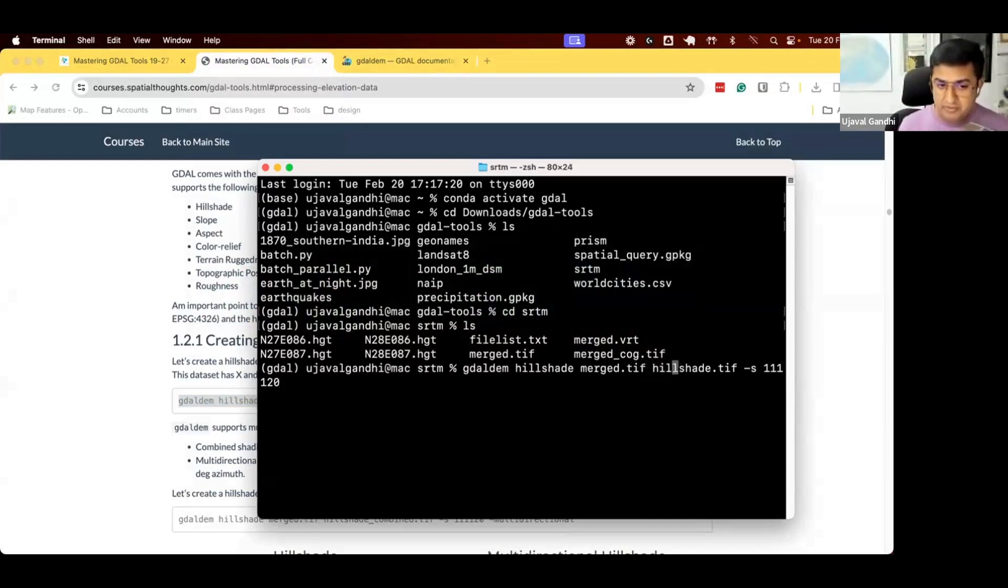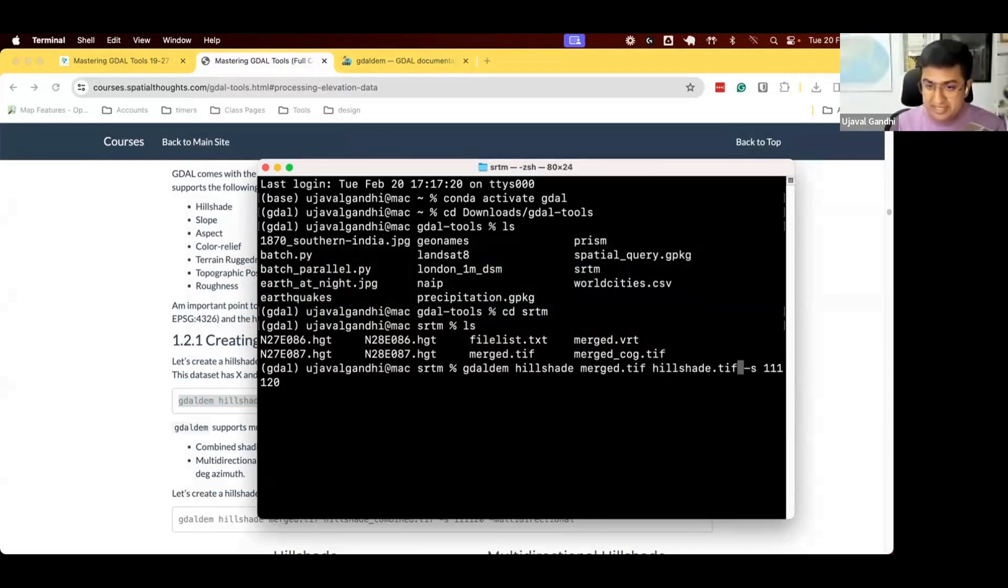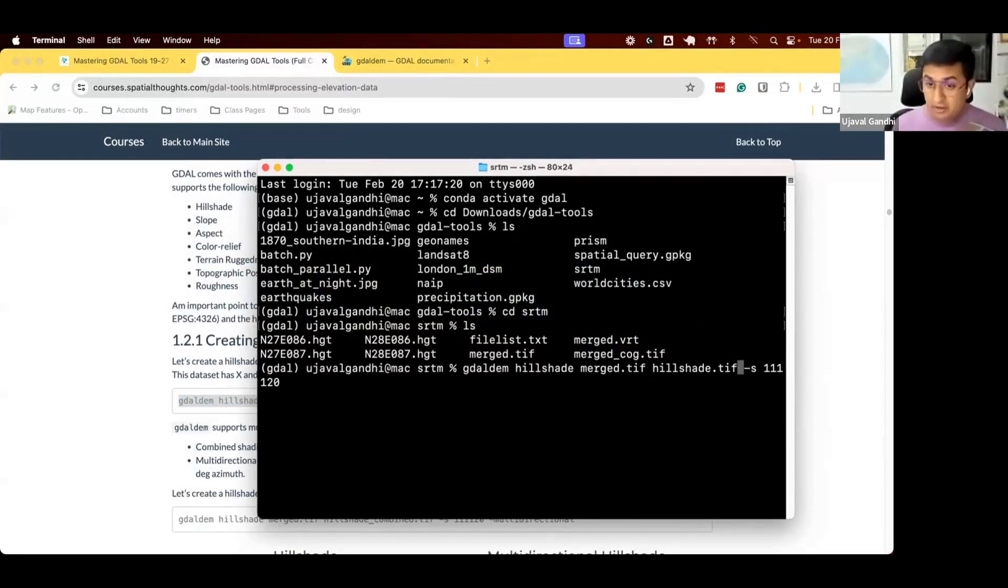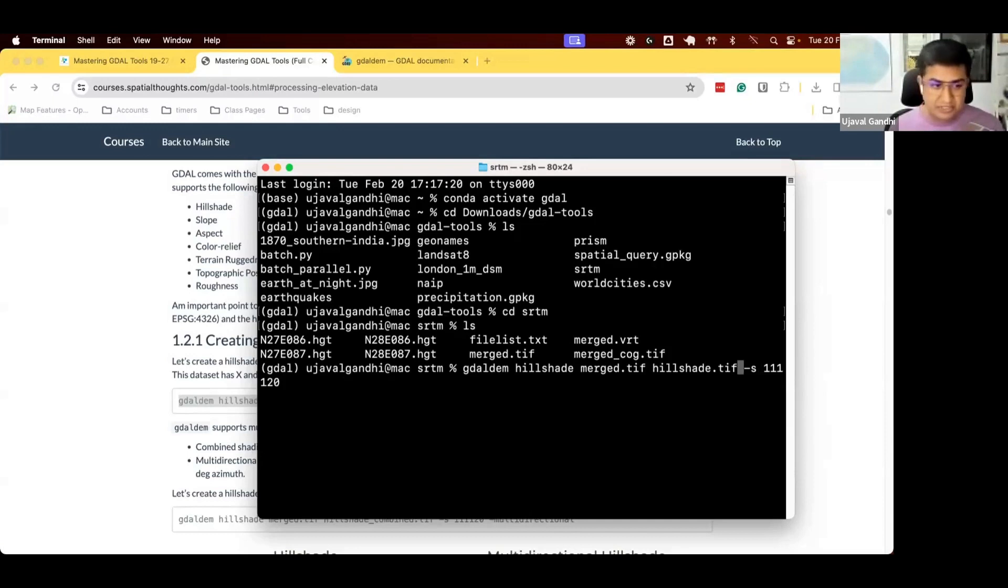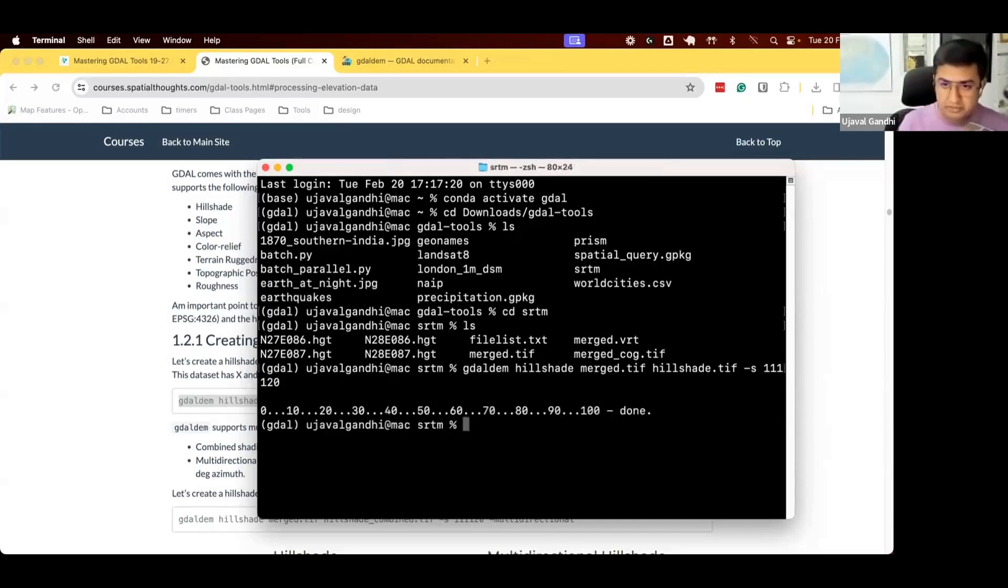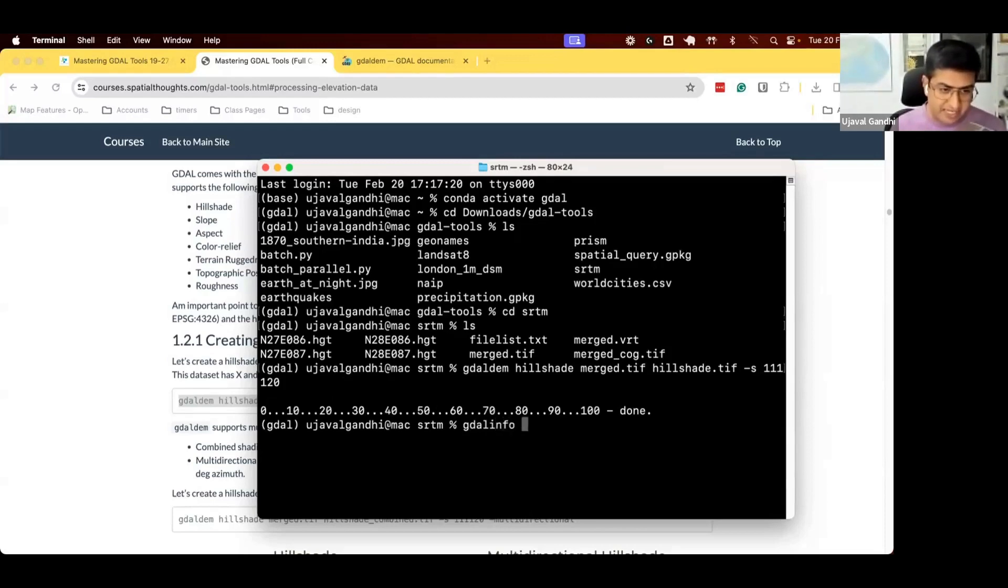We want to create output as hillshade.tiff. Since our horizontal and vertical units are different, we specify the scale value, which is the ratio of degrees to meters. So one degree is equal to this many meters. We run this. We create this. Let's check what we got. I'm going to run gdal-info on hillshade.tiff.